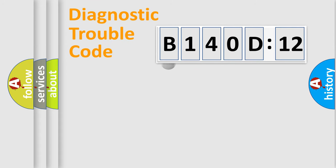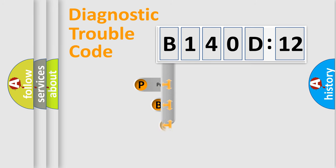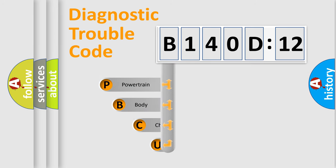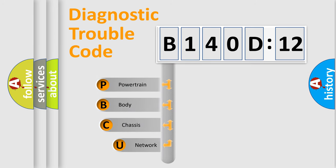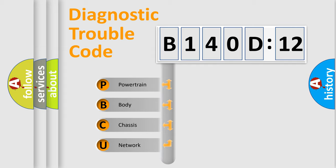First, let's look at the history of diagnostic fault code composition according to the OBD2 protocol, which is unified for all automakers since 2000. We divide the electric system of automobile into four basic units.